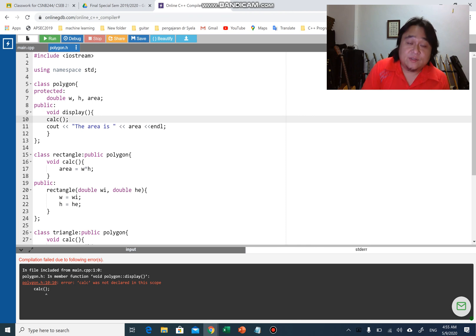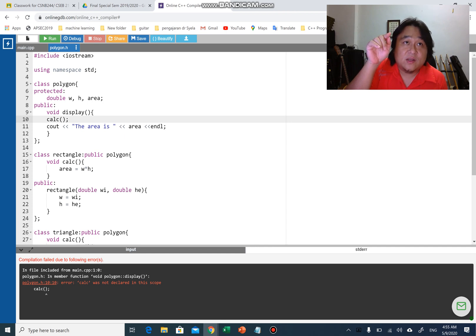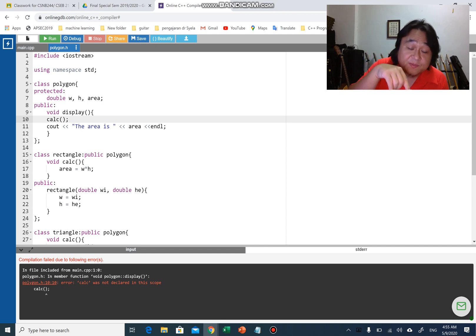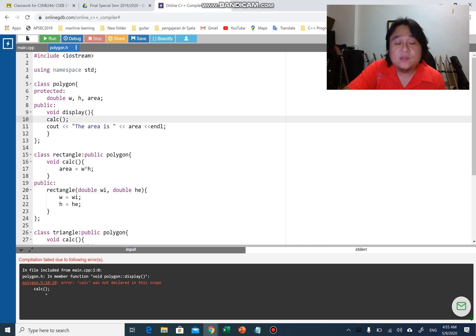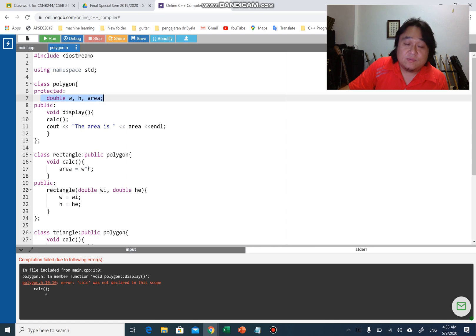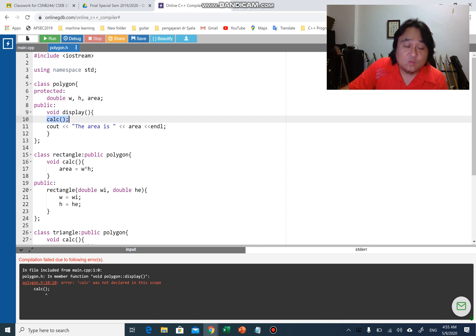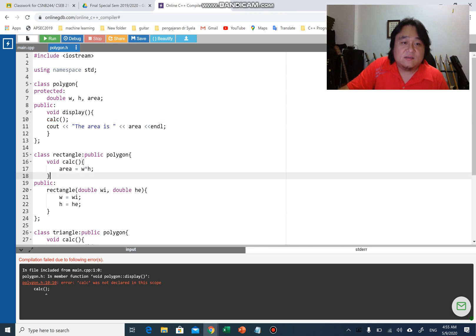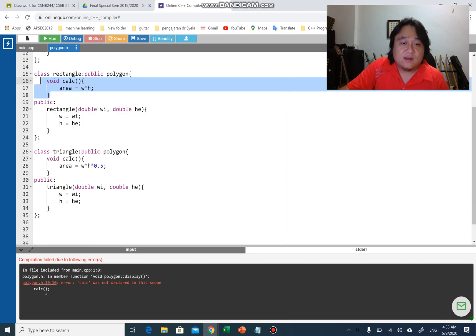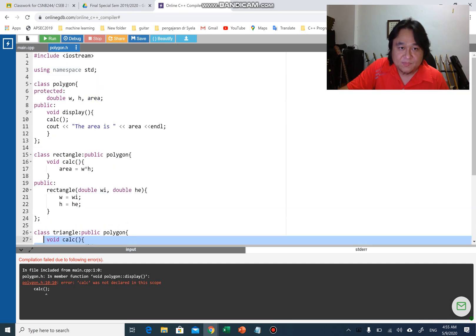In any situation when you use inheritance, only a child class can inherit from the parent class and it doesn't go the other way around — the parent cannot inherit from the child. Only the child can inherit from the parent. So the problem is not with w, h, area, or display — the problem is calc, because the function definition for calc is in both class rectangle and class triangle respectively.